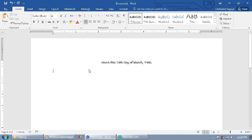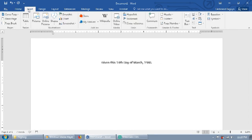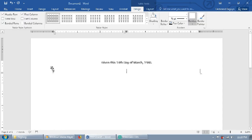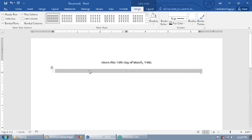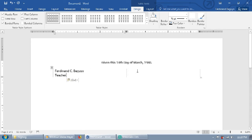The next method is using table. You need to first complete the content of your certificate. Then, before you type the names, we need to insert a table with one row and two columns. You have to type the name of the signees with the respective position below it in each of the cells.